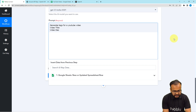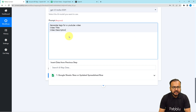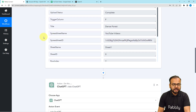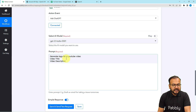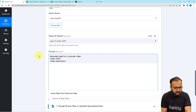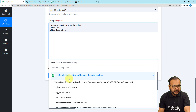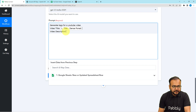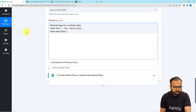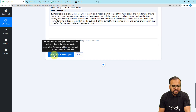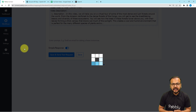When you provide these details, ChatGPT will accurately generate tags. We have received the title and the description from our spreadsheet, and I am going to map these into the prompt. To map the title, click in the prompt field and the previous trigger data will appear in the dropdown — select the title label. Similarly, map the description from the last step. Then click on Save and Send Test Request, and ChatGPT is going to generate tags for your YouTube video automatically.